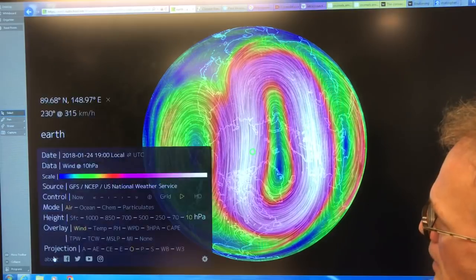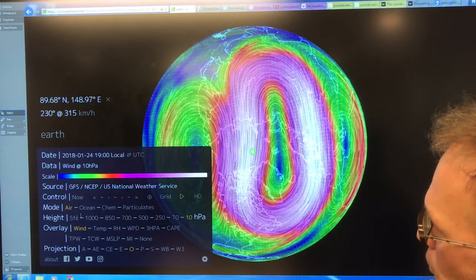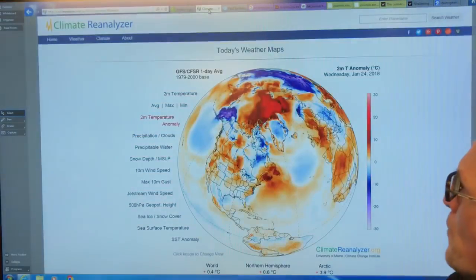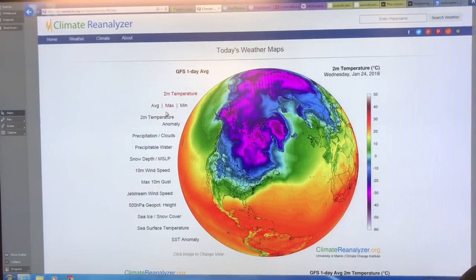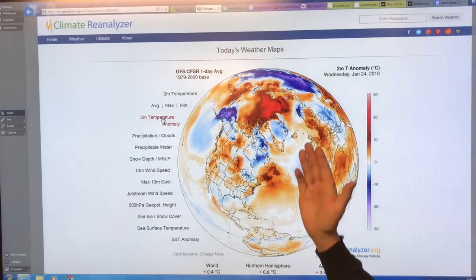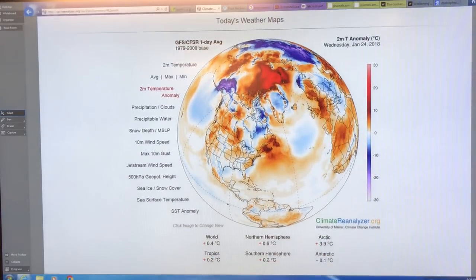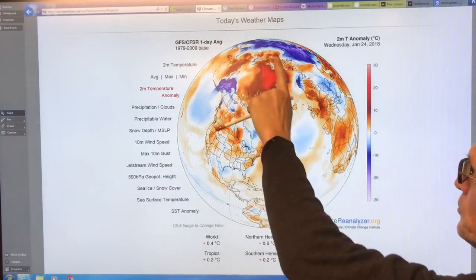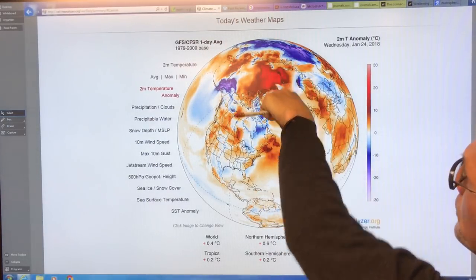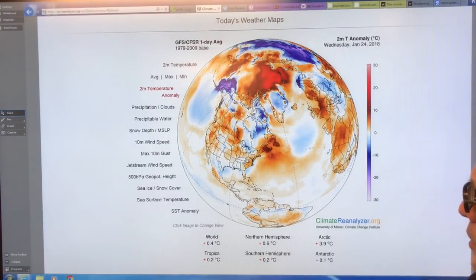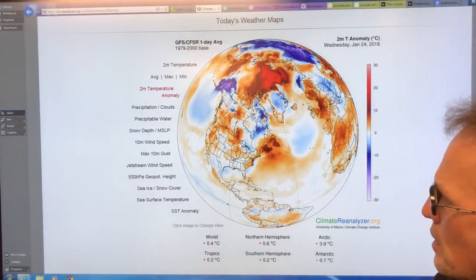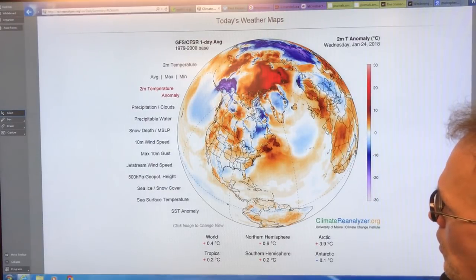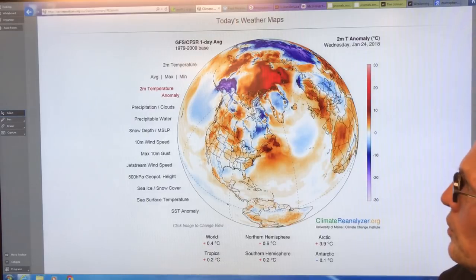So right now, this is the Climate Reanalyzer — another very good site. These are temperatures at two meters — temperature anomalies. Right now, the Arctic is very warm: 3.9 degrees Celsius above the climatology, which is the 1979 to 2000 baseline — 20 degrees plus warmer than normal in some spots. We're in a little bit of a warming trend. This is the temperature anomaly over North America. We've been very, very cold, but now it's close to normal temperatures, though there are lots of swings.